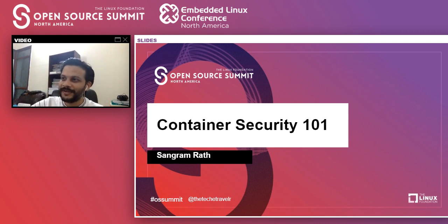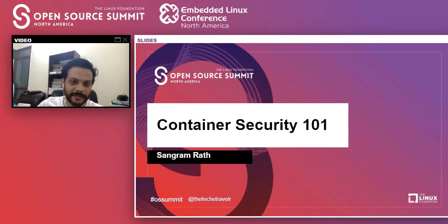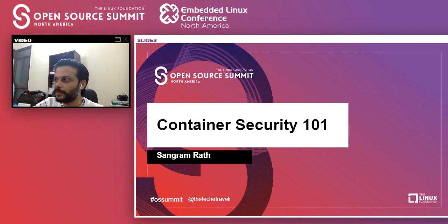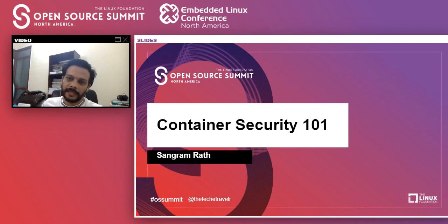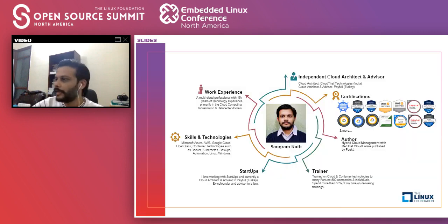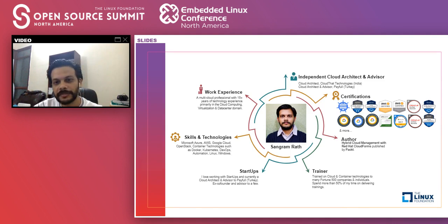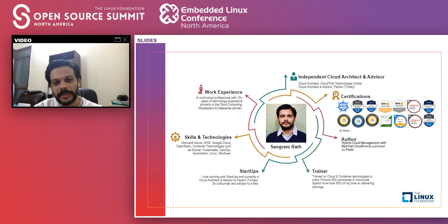Hello everyone, welcome again. Good afternoon, good night, and good morning, depending on where you are, and welcome to this track on container security 101. The talk includes some slides and a demo, and we will have some time for Q&A after that. My name is Sangram Rath, and I'm an independent cloud architect and technology advisor, currently working with a couple of startup companies, lately focusing on security.